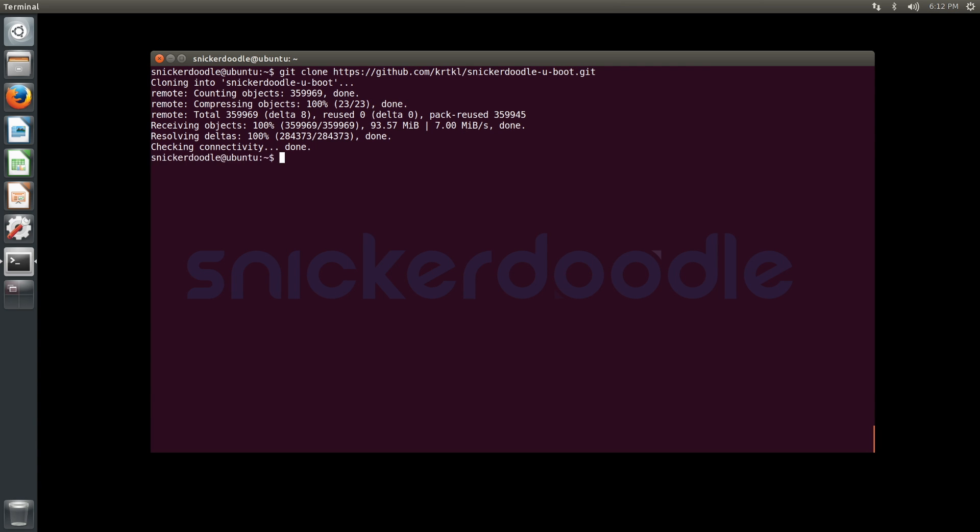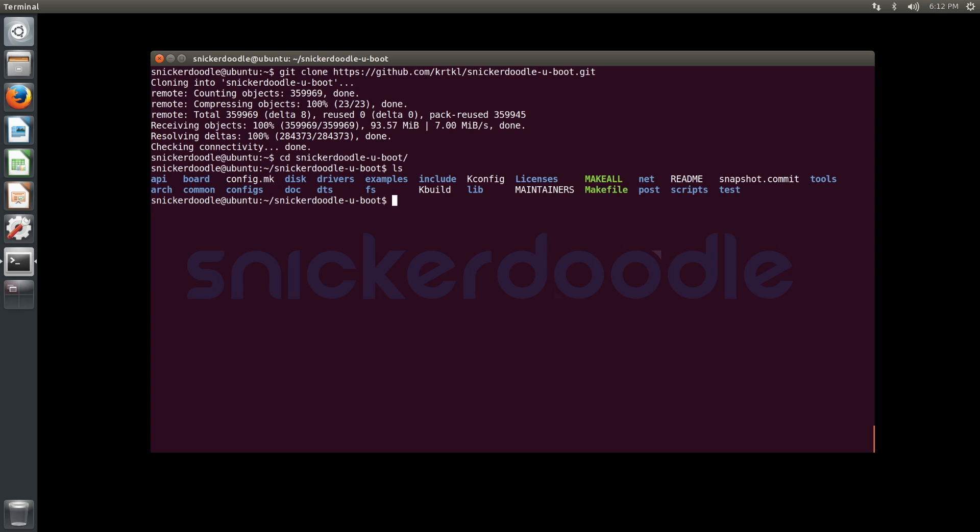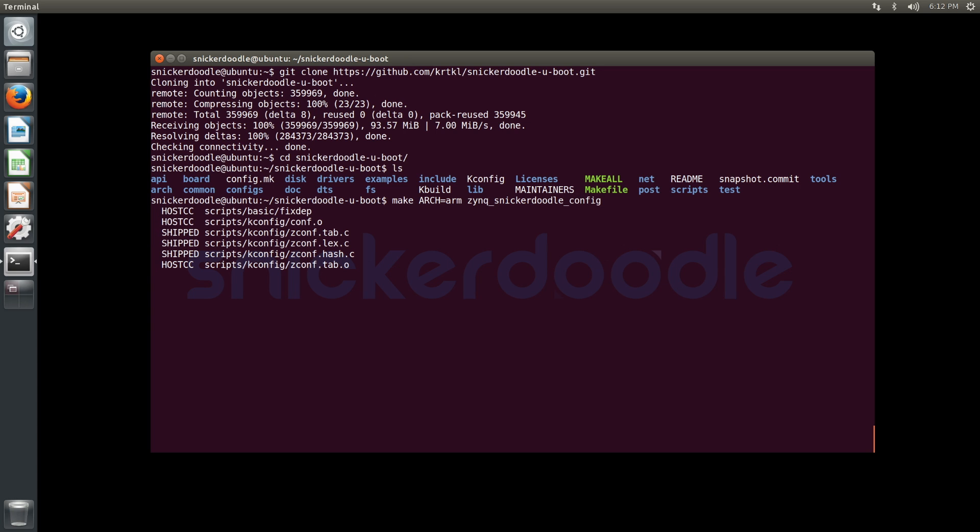Same as the kernel source, we're going to have to configure it. We're going to enter the directory here and configure it using our default configuration specifying ARCH=arm, zynq_snickerdoodle_config. And you can see the config was written.